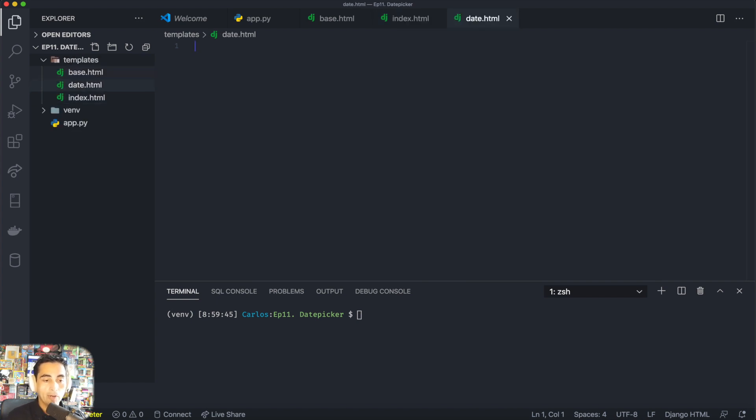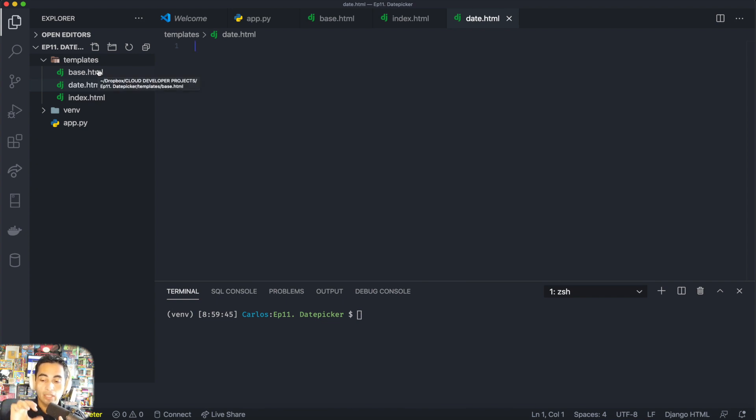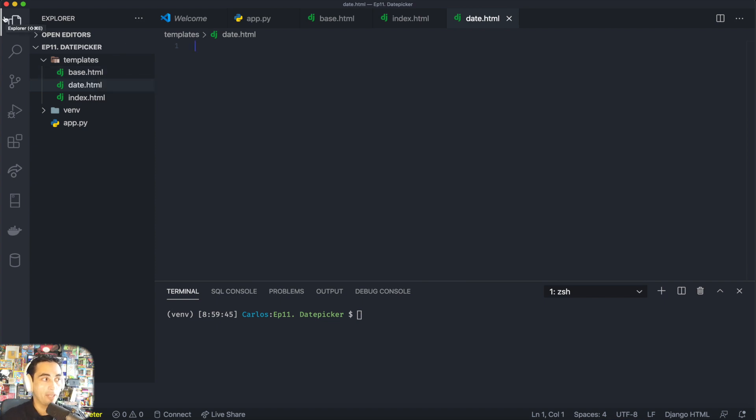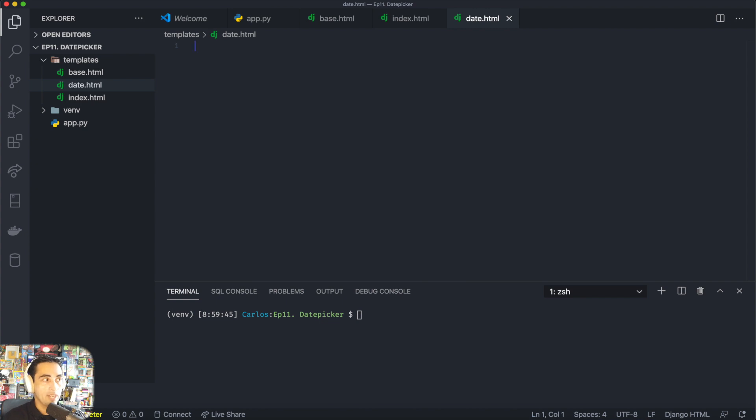What I'm going to be doing is that on index.html I'm going to display the two calendars and a button. You can click on those calendars and when you submit the button you're going to move on to date.html, and date.html is just going to show you those dates to show that the information actually traveled around your site.